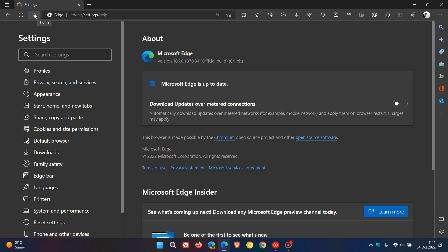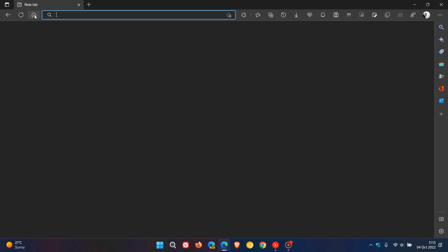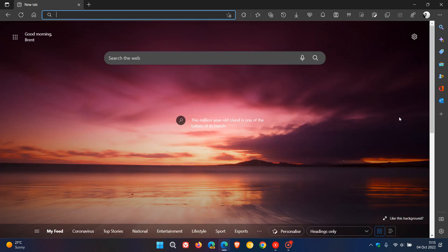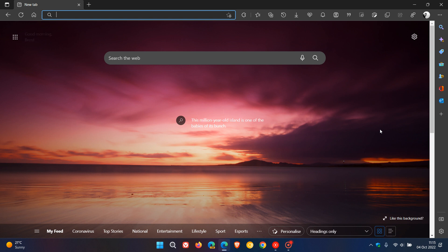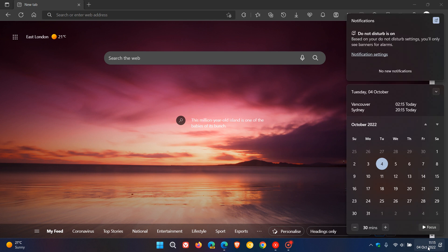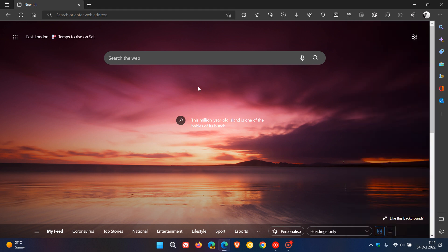If you are interested, version 107 which will be the next stable release will be rolling out on the 27th of October, so that's in the last week of this month. That's more or less what is new for this latest release, version 106 of the Edge web browser for desktop. Thanks for watching and I will see you in the next one.